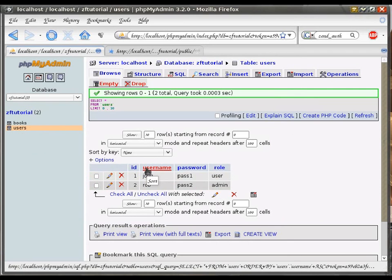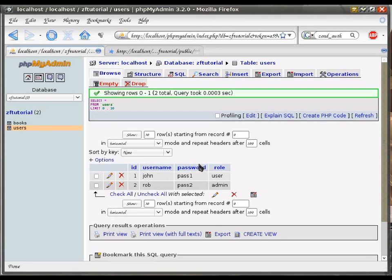The username speaks for itself, while a password would normally be some kind of encrypted string. Just to make the example simpler, I did a clear text one.